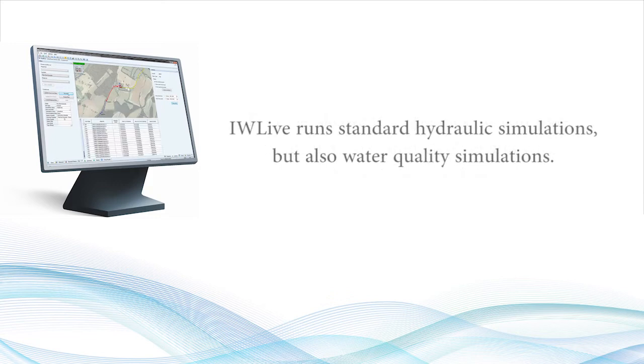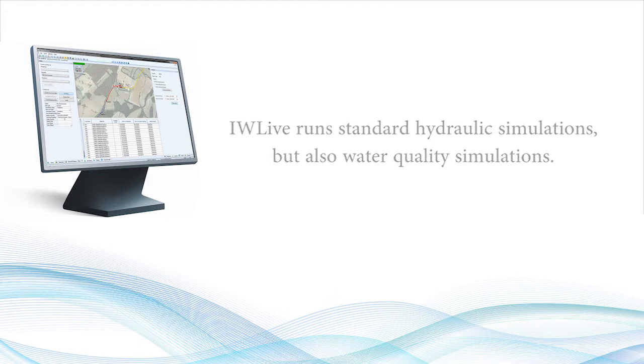IW Live runs standard hydraulic simulations but also water quality simulations to provide results such as water age and the concentration of contaminants in a network.